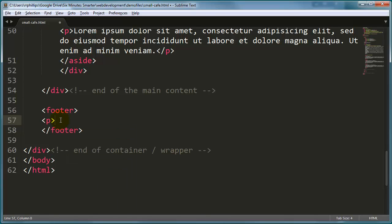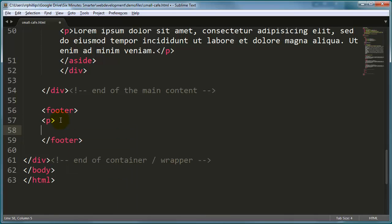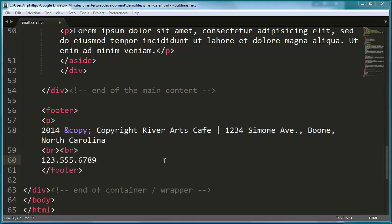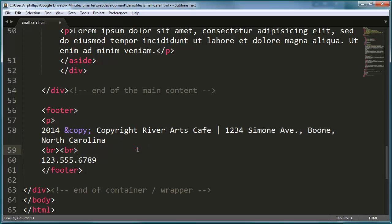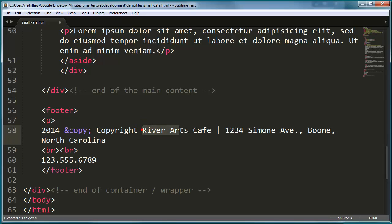And within the footer, I'm going to have a simple paragraph. And this paragraph is going to have basically some bogus copyright information and an address. Here we go. So I've got some basic information. I'm using an HTML entity to represent a copyright symbol for the River Arts Cafe. I have no idea if this is a real business or not. I don't think it is. It's kind of a play on a few different words. So if there really is a River Arts Cafe, maybe we should contact them and see if we can't make them a client and make a new website for them.